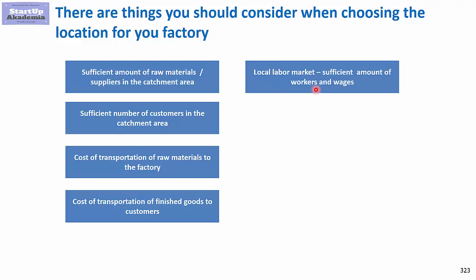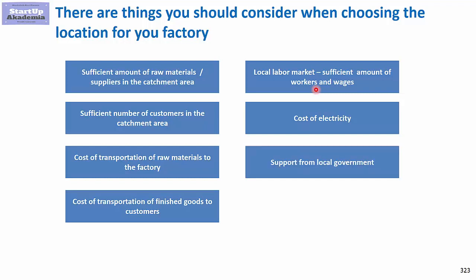We also should look at the cost of electricity because there will be differences, especially when we are talking about different countries. And do you get any support from local government? Quite often if you put an investment in a specific country they may reimburse some of the investment you make. You might have an investment in a country that by itself is not viable because the finished goods costs of transportation are very high, but then if you add the support you are getting from local government all of a sudden this might be a very interesting location. So this also should be taken into account.